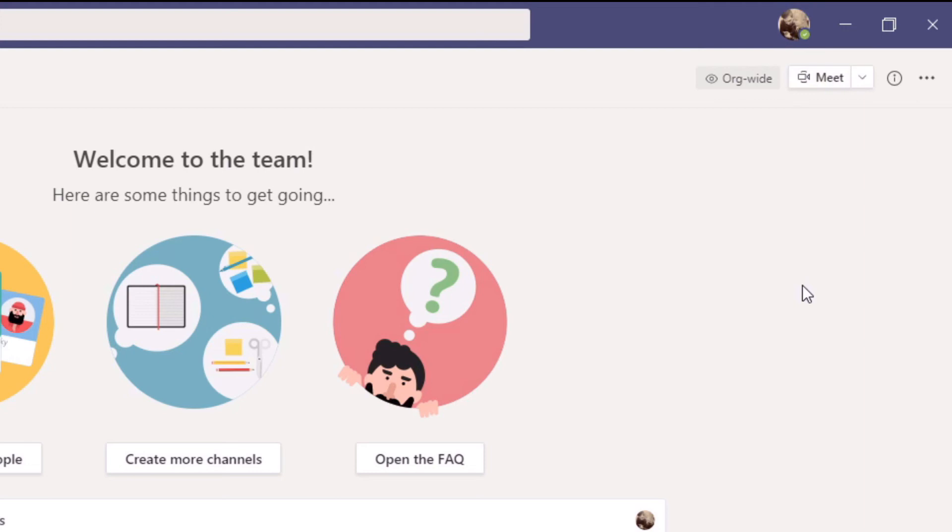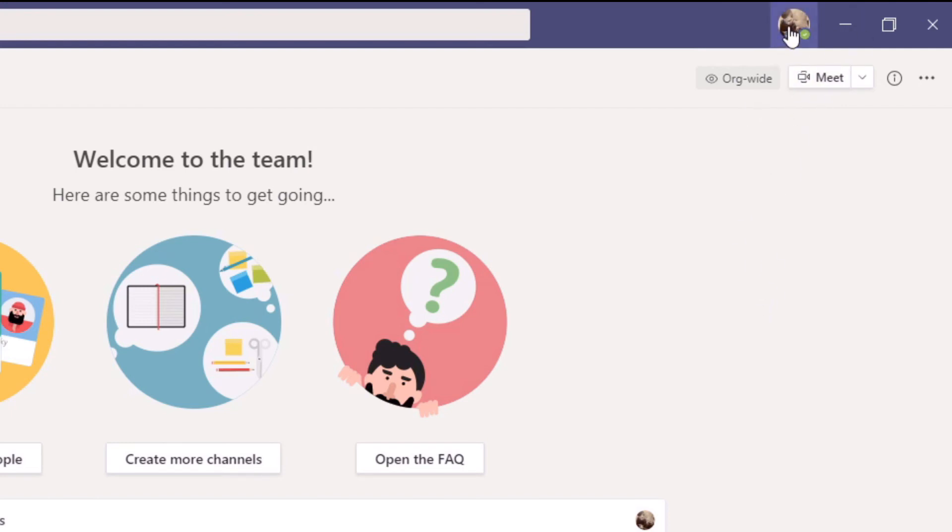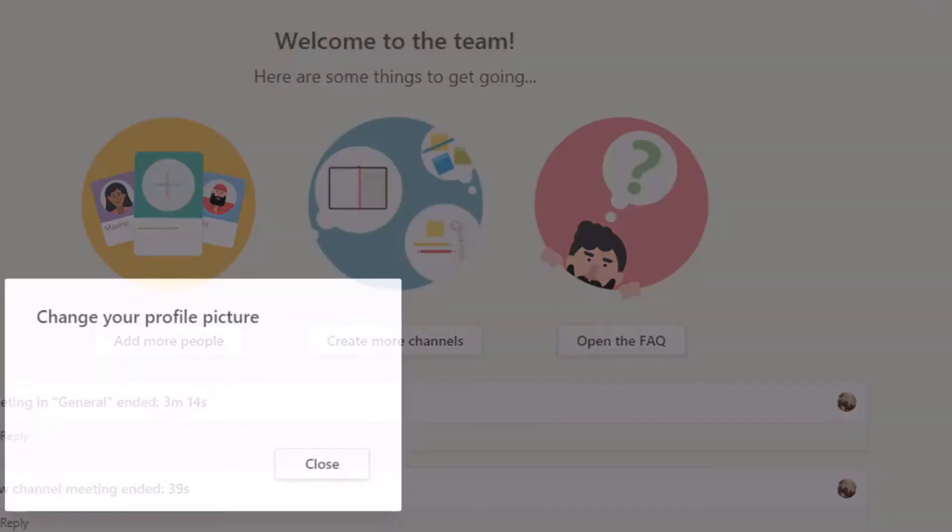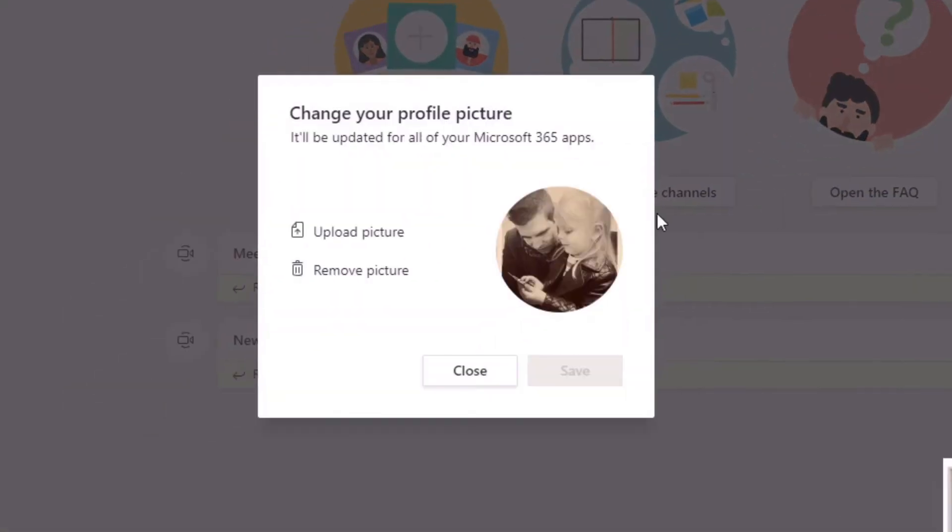The other thing that you might want to do is actually remove the picture, and again you just do the same process. We click back into our avatar here and we click on change picture. If you wanted to change it, you would just upload a different picture. If you wanted to amend whatever image you're currently using, you would go back to the upload section.